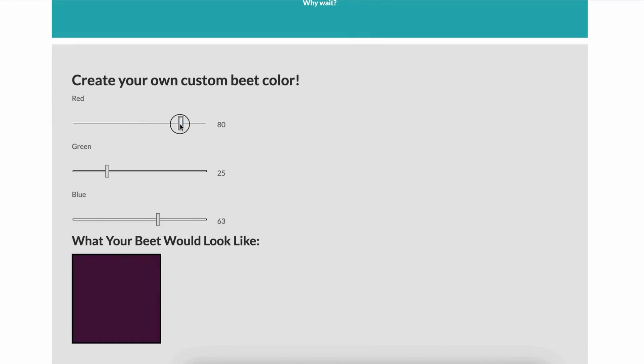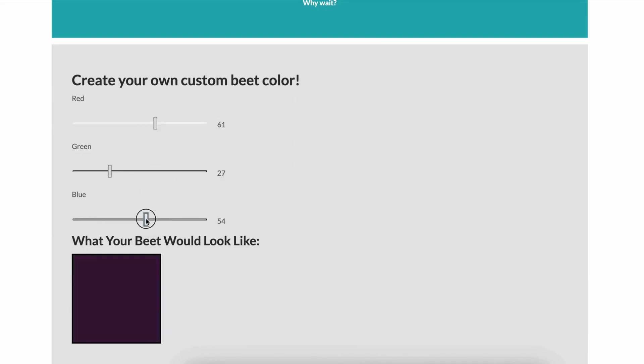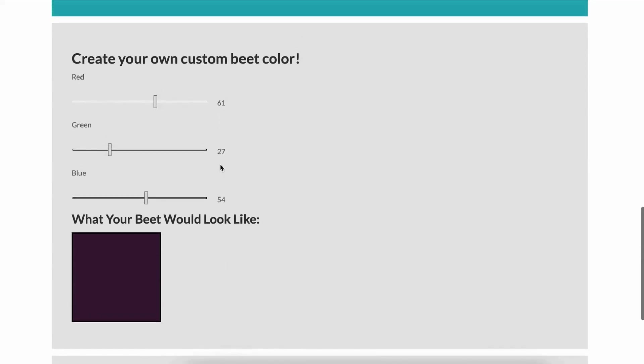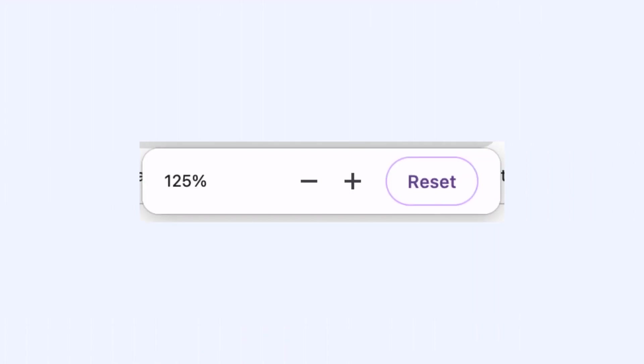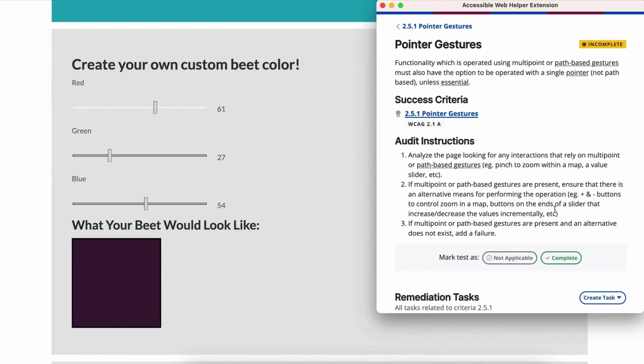If such gestures are present, confirm there is an alternative to perform the same function using a single pointer without a path-based motion. Examples include plus and minus buttons for zooming instead of pinch-to-zoom, increment and decrement buttons for sliders instead of drag movements.